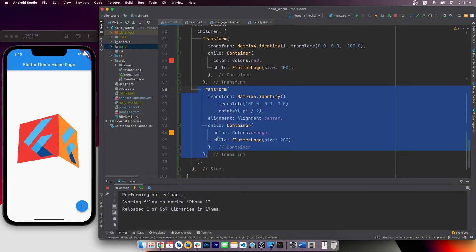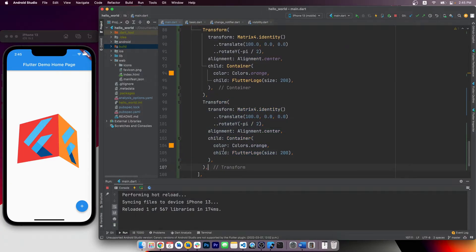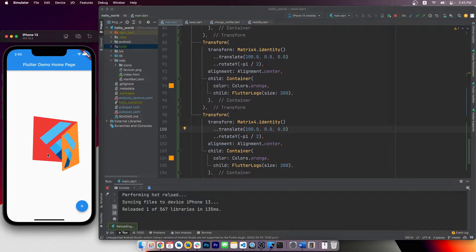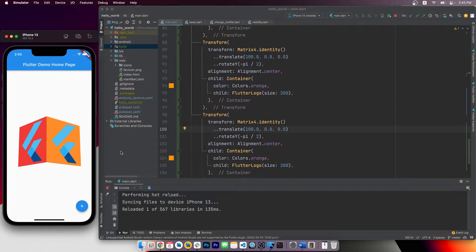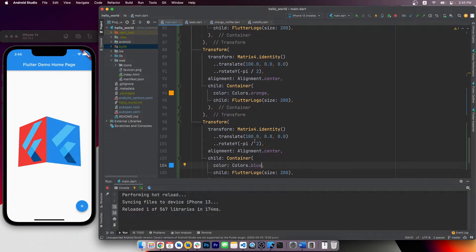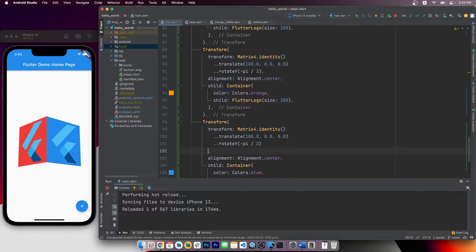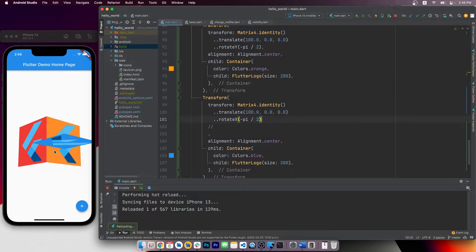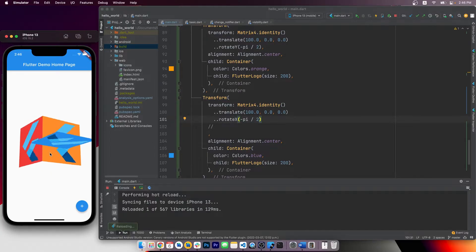Now let's do a bottom face. I'll just copy the orange face we made and paste it here. Since we're going to make it the bottom side, we should... Oh, let's first give it a different color. Let's say blue. Okay, since we want to make it the bottom face, we should not use rotate y here. Let's make it rotate along the x-axis 90 degrees so it lies flat on the floor.